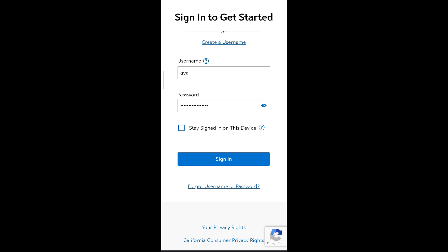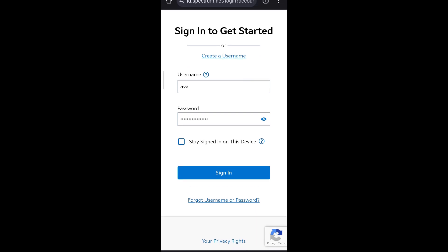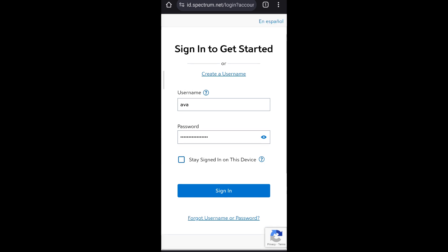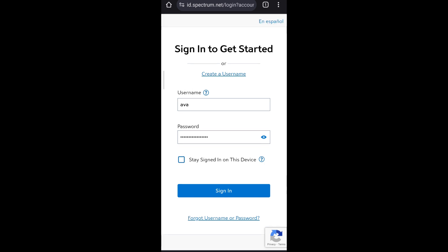Finally, click the sign in button. Once you are logged in to your Spectrum email account, you can view your inbox, sent messages, and drafts. You can also compose new emails, reply to emails, and forward emails.